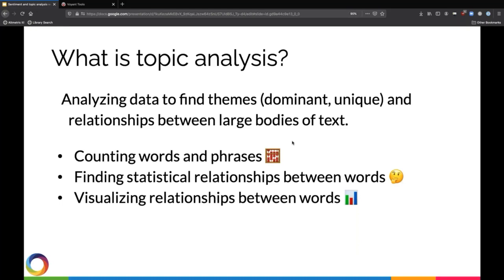We usually perform topic analysis by doing things like counting how often words and phrases appear, maybe we visualize how often they appear, or we even turn words into numbers and then find statistical relationships between words.